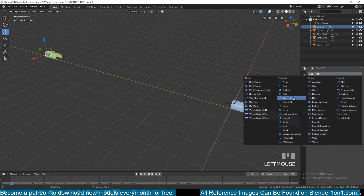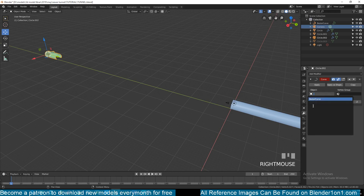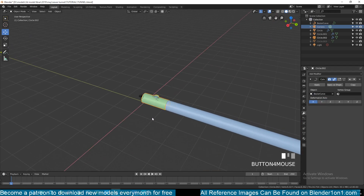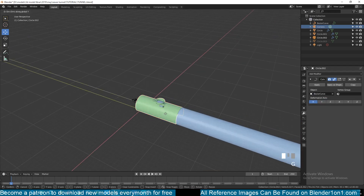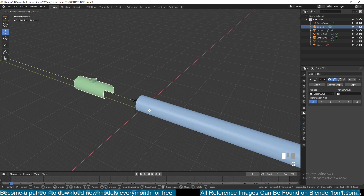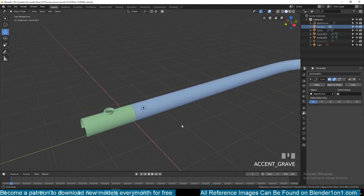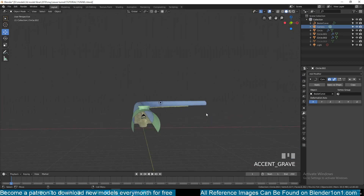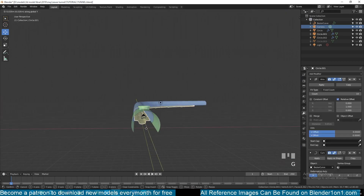Now I can reapply and bring back the curve modifier. Since I only have one curve, I can bring it back there, and now I can move this until it intersects like that, and I can also pull this back a bit.